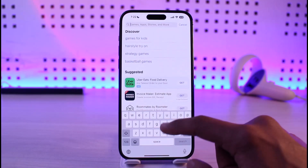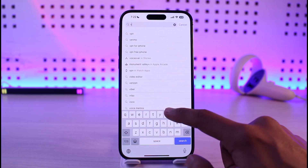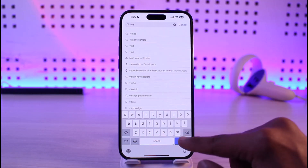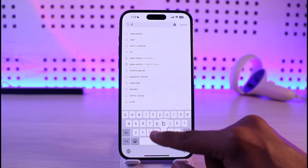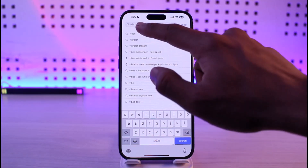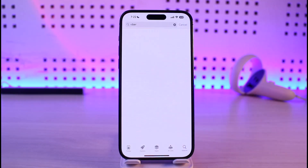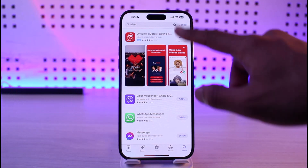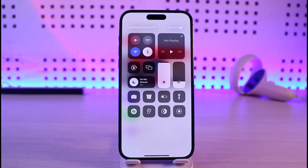Open the App Store and in the search box type in Viber. Check if the Viber app has an update — if it does, make sure that you have updated it to the latest version. If this doesn't help, the problem could most likely be your account.